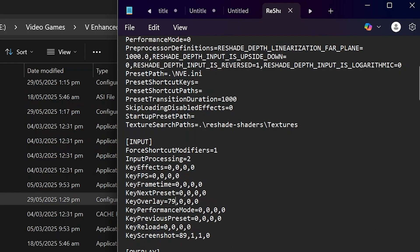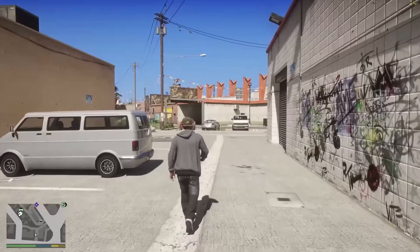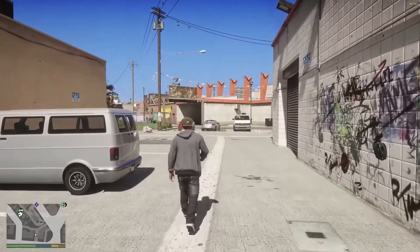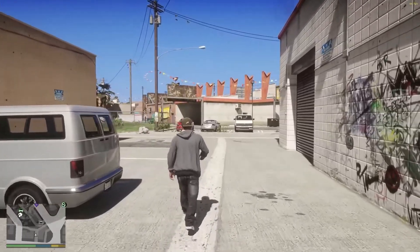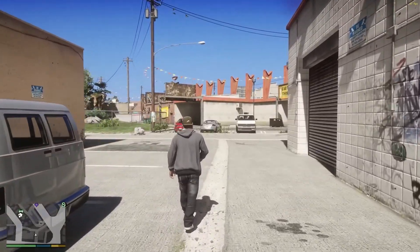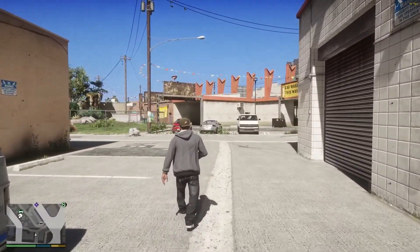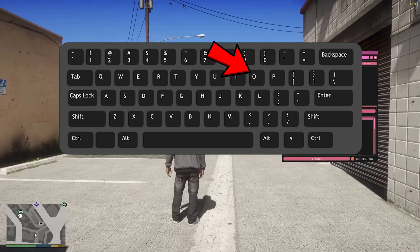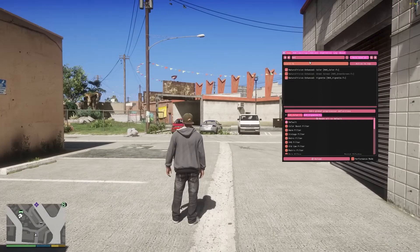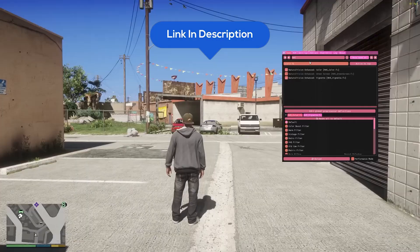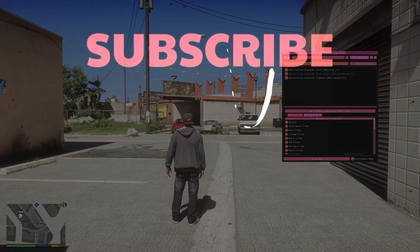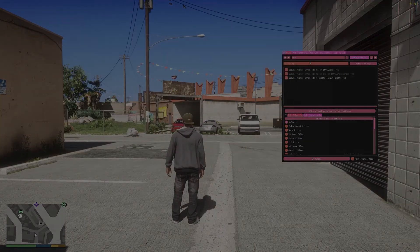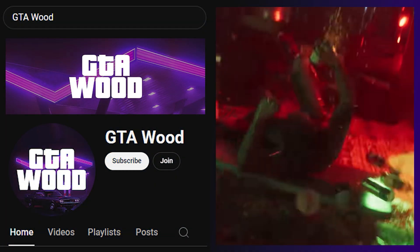And just like that, guys, you will now press your favorite button to open and close the Natural Vision Enhanced. And in our case, it is the button O on the keyboard. If you have a question and need help, feel free to write in the comments. With that, all the links are in the description. Leave a like, subscribe, and join the channel to show your support.